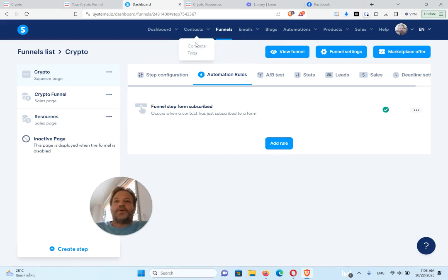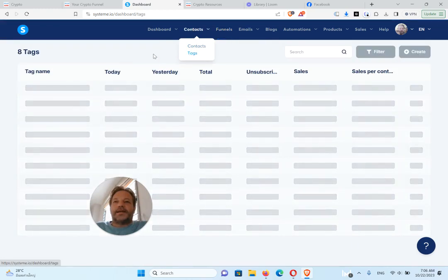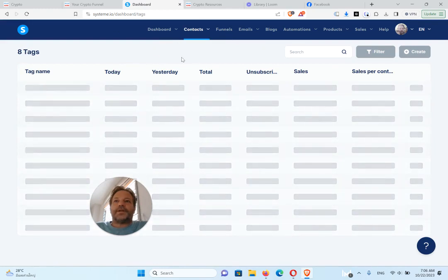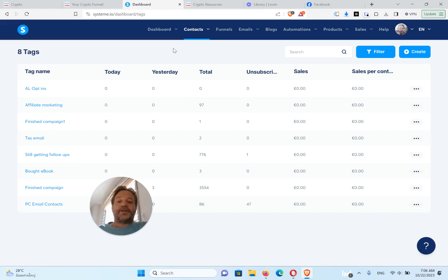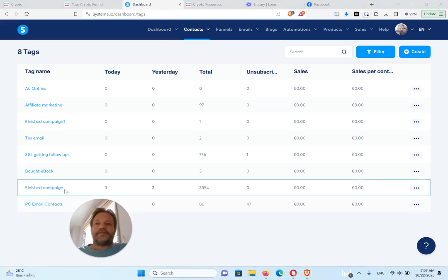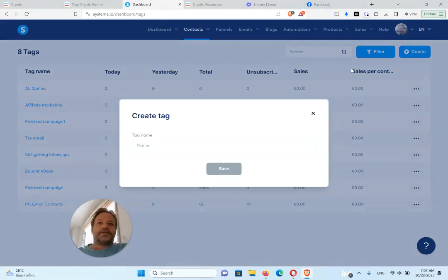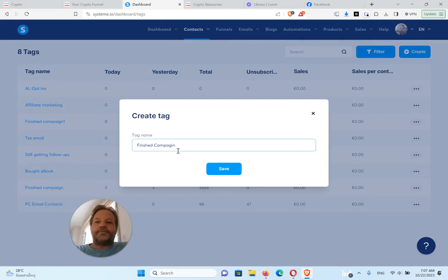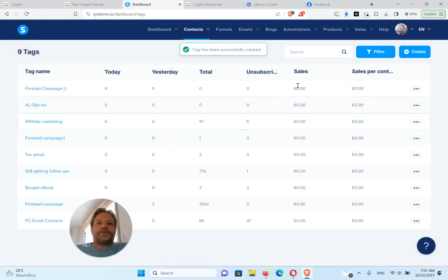So that's all you have to do for that. Now one more thing you need to do is you need to add a tag. In system.io you can't send anyone an email unless they have a tag. Now when they opt in, they'll automatically get the emails, but you have to add a tag, and the tag you're going to add is finished campaign. So you do like this and call it finished campaign. I'm going to call mine finished campaign two just to make it different. You should just call yours finished campaign.